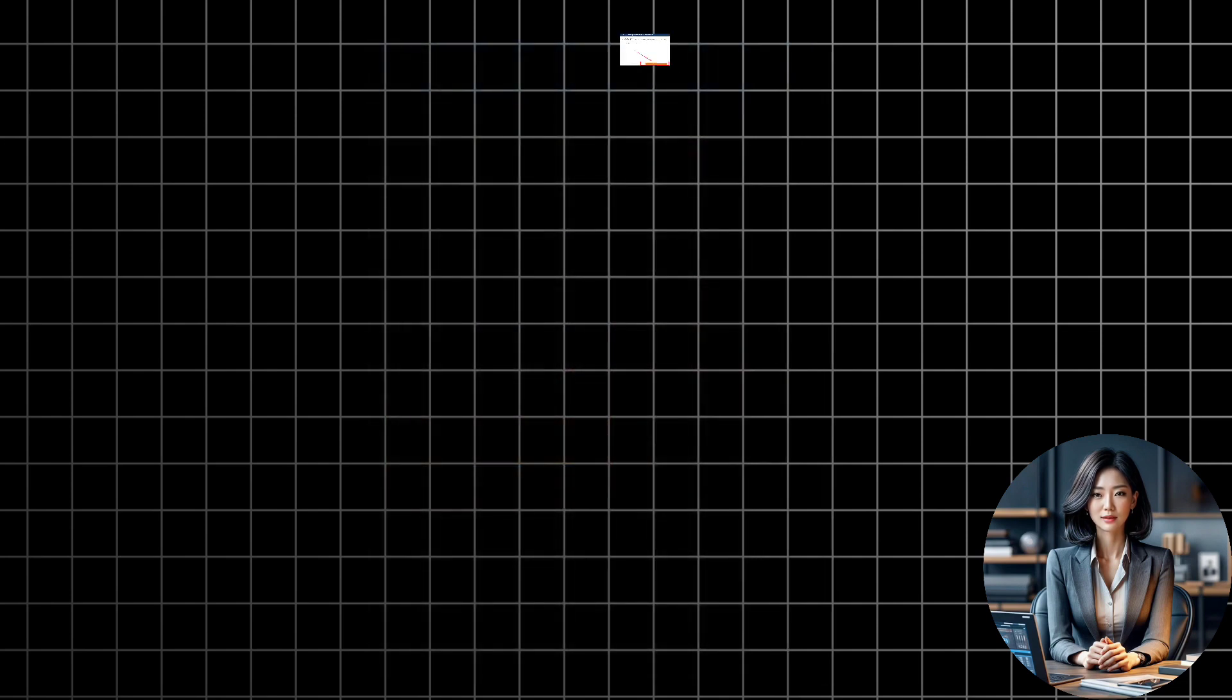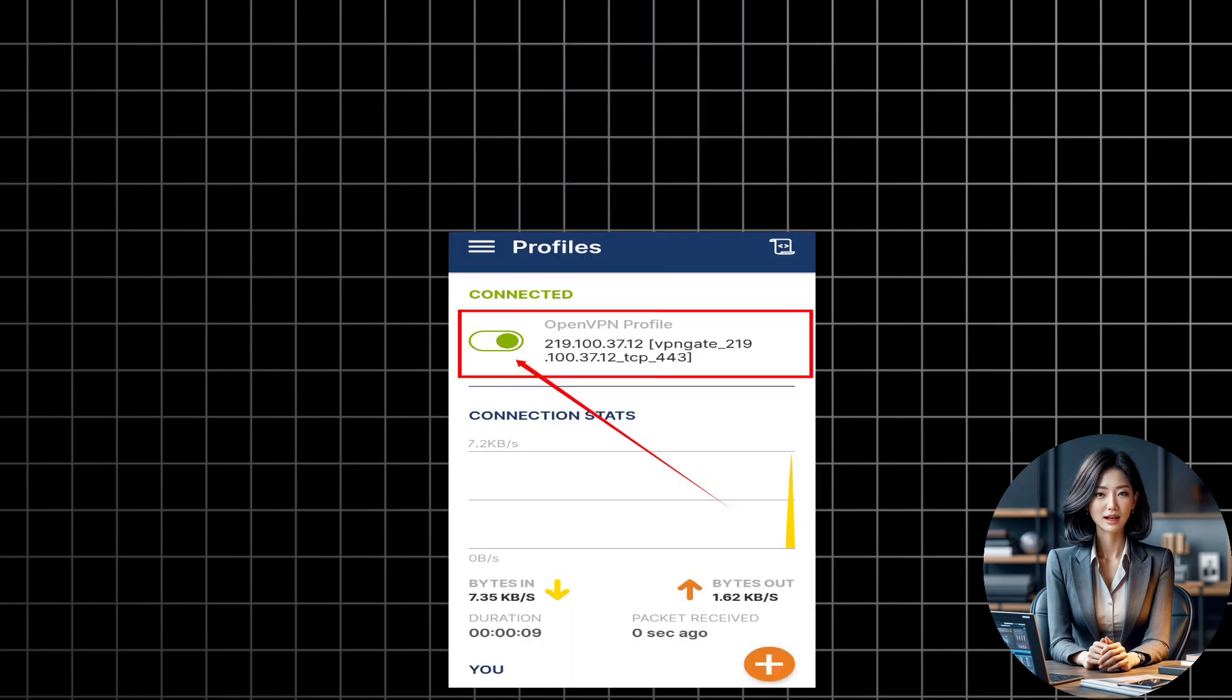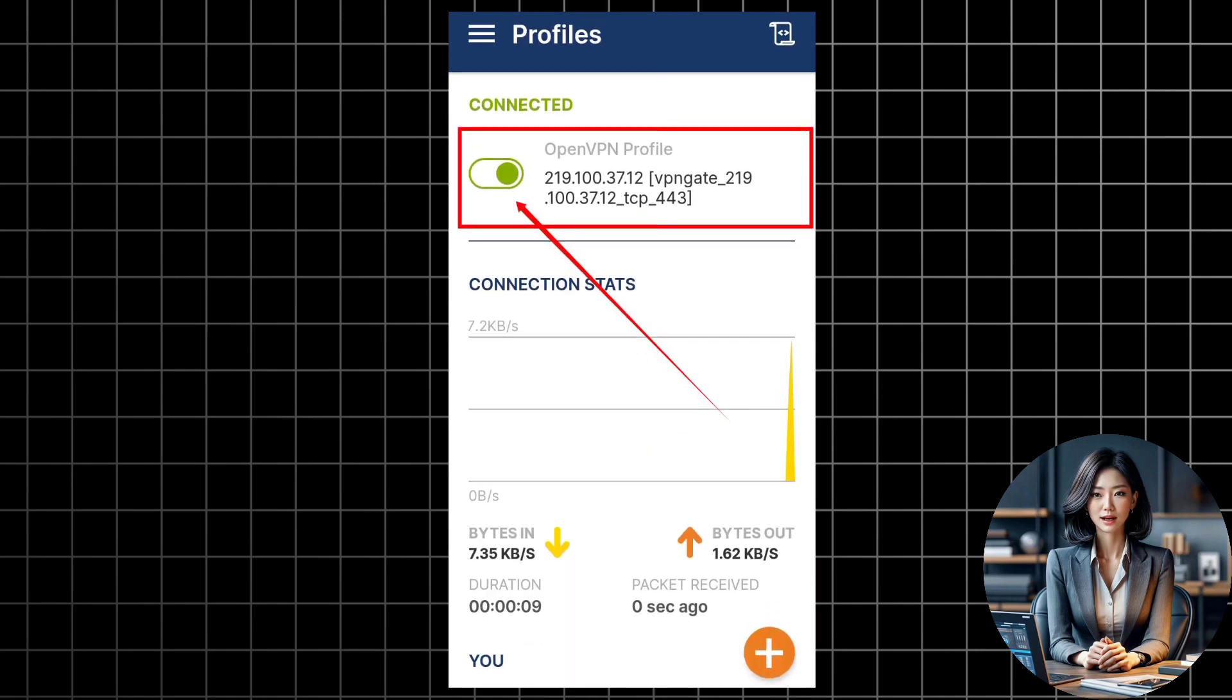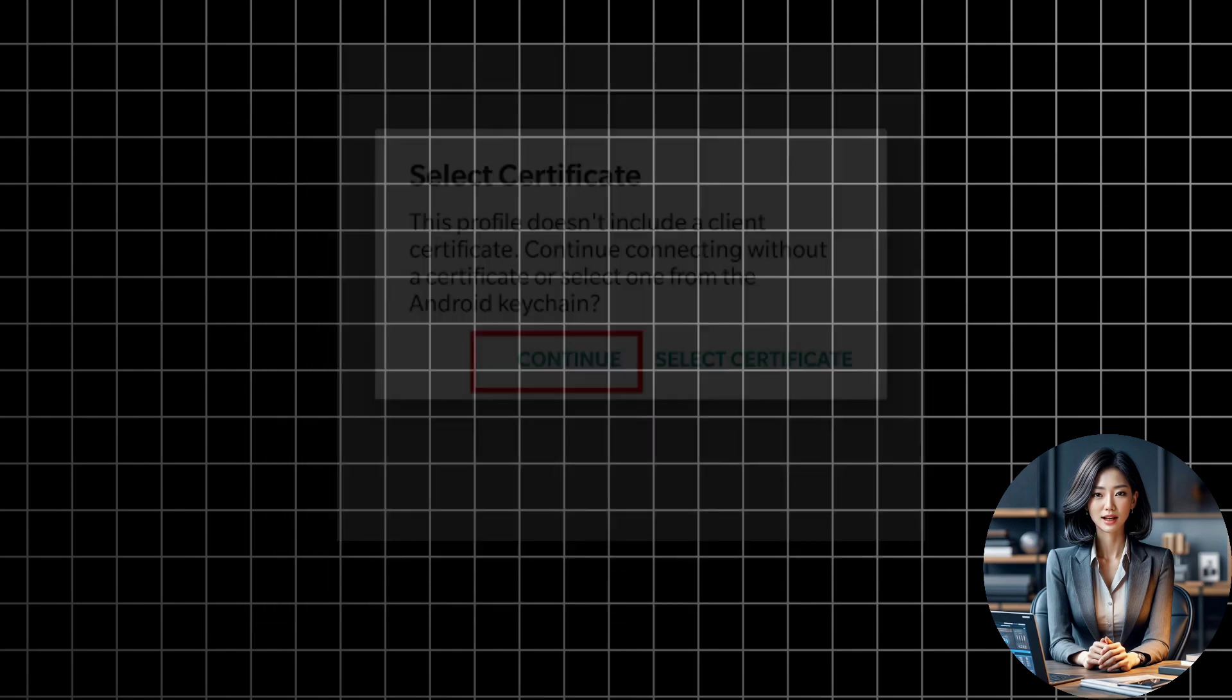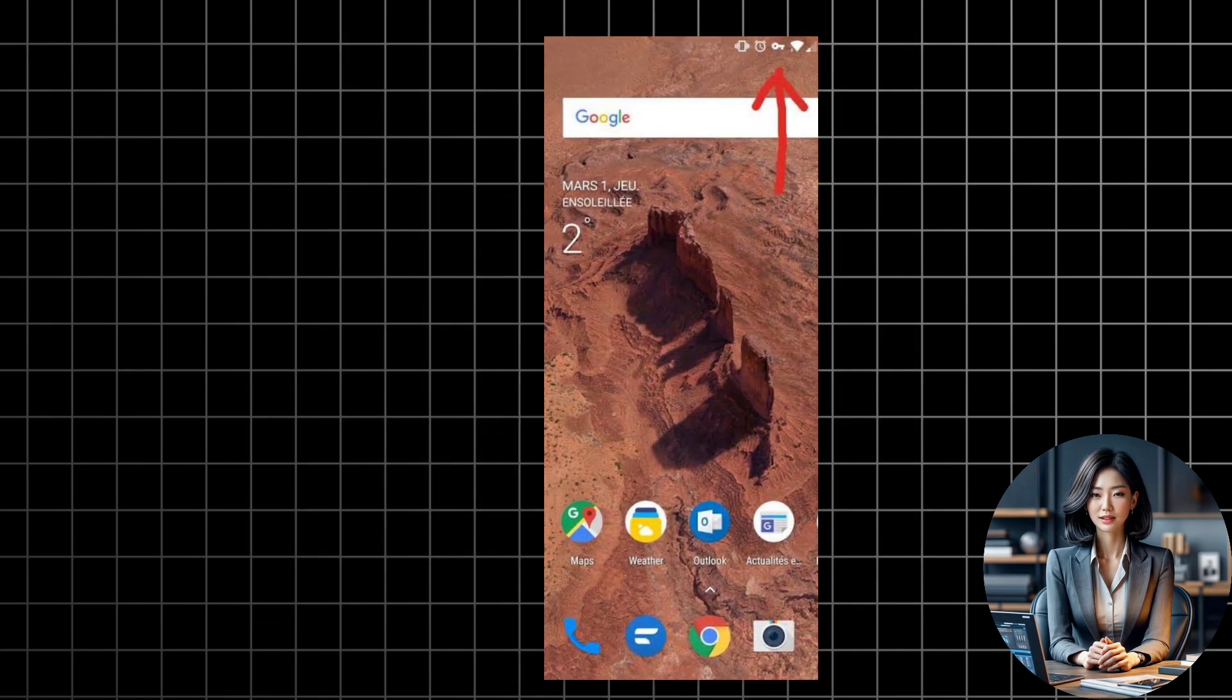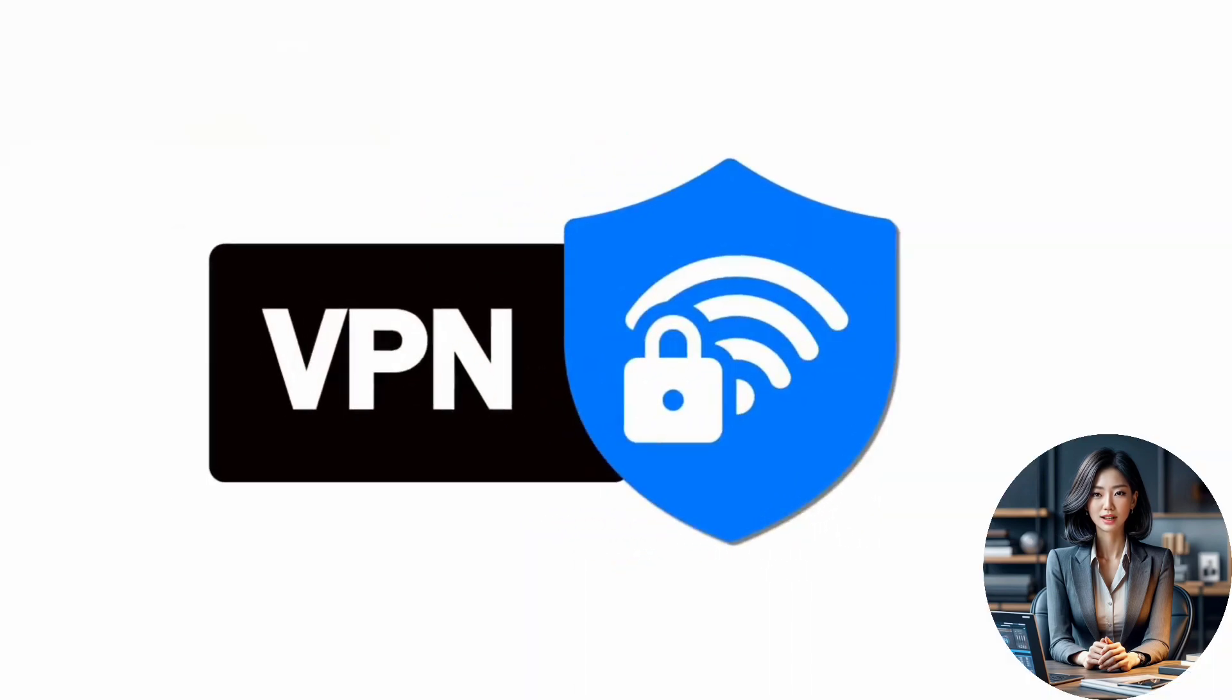Now, tap on the profile name and then tap on Connect. This will connect you to the VPN server. You may need to allow some permissions and trust the certificate. Once connected, you will see a key icon on the top of your screen. This means that your VPN is active and working.